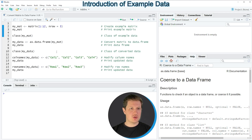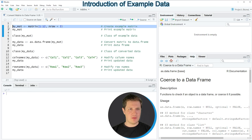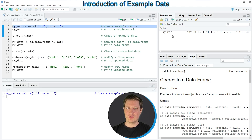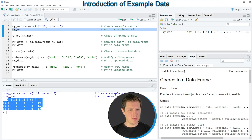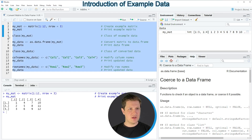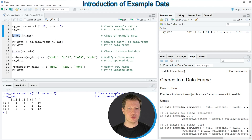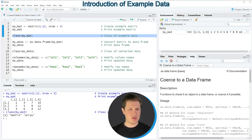The example in this video is based on a matrix created with line 2 of the code. Running that line creates a new matrix object called MyMAT, visible in the top right of RStudio. Printing it with line 3 shows the matrix contains 3 rows and 4 columns. Running line 5 applies the class function to MyMAT, confirming that our example data object is indeed a matrix.